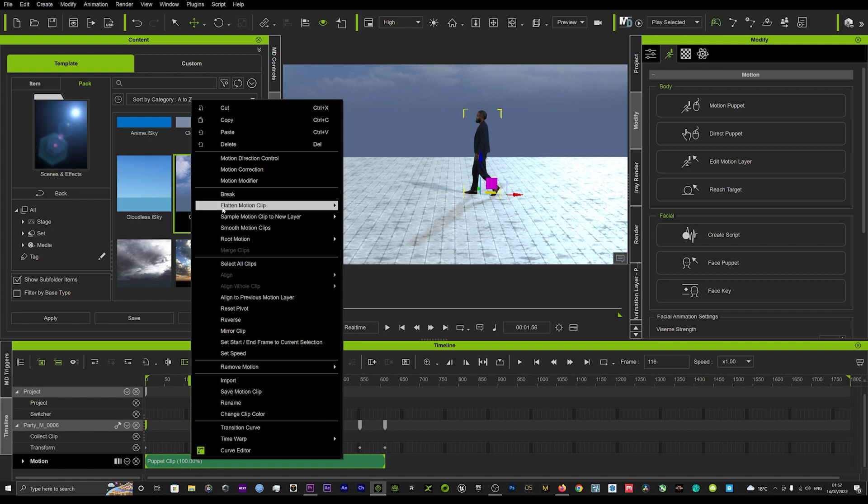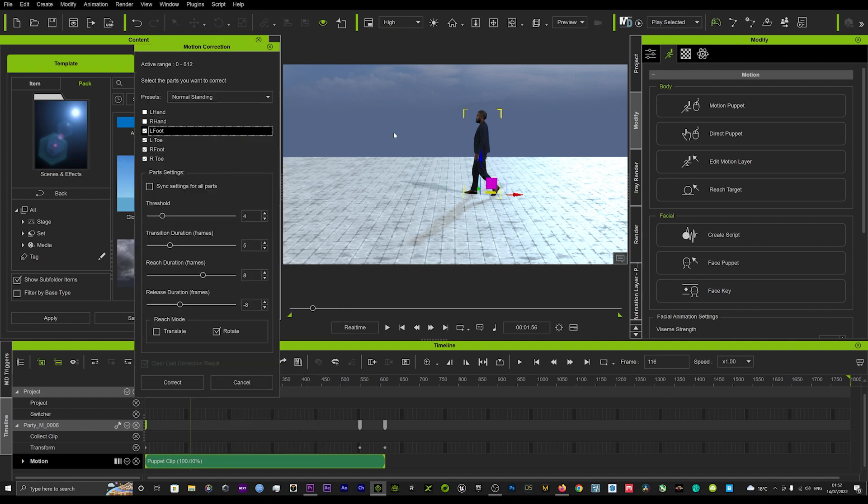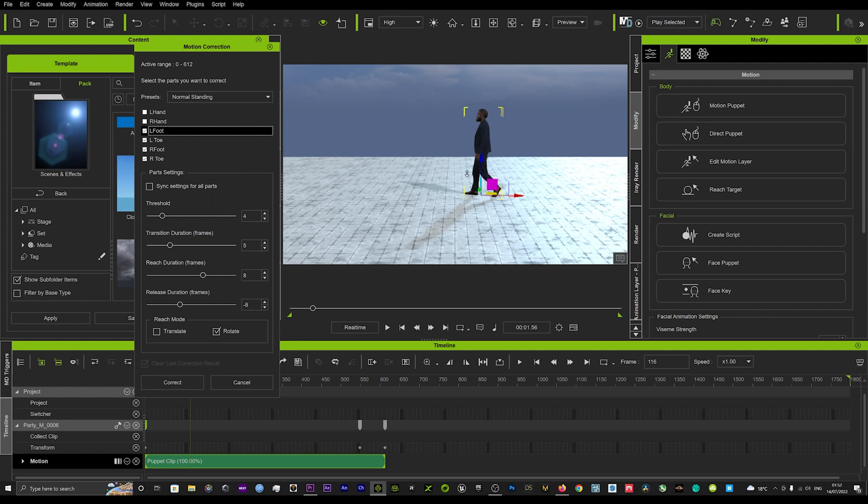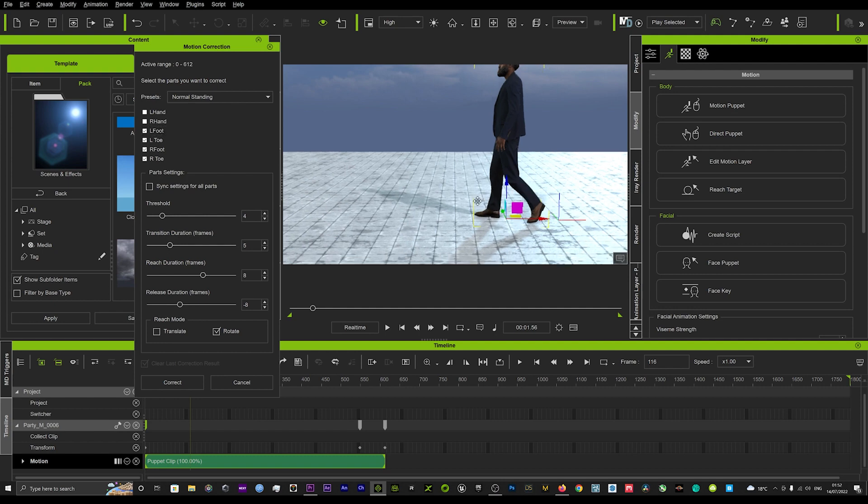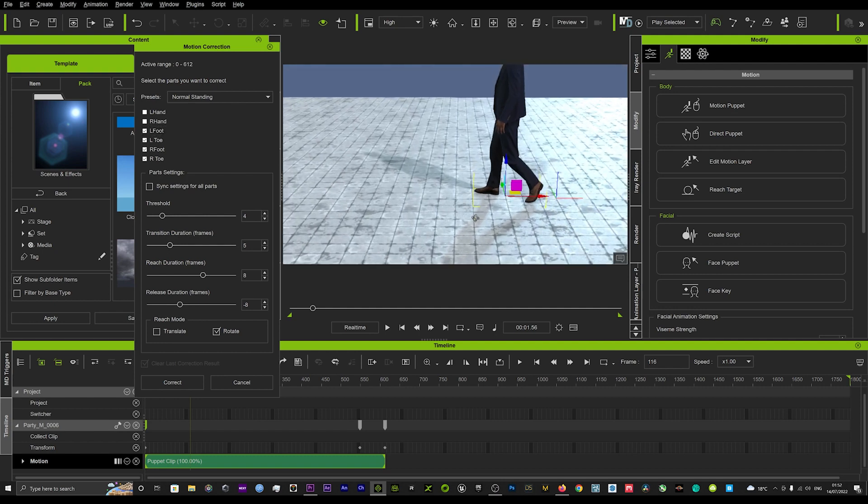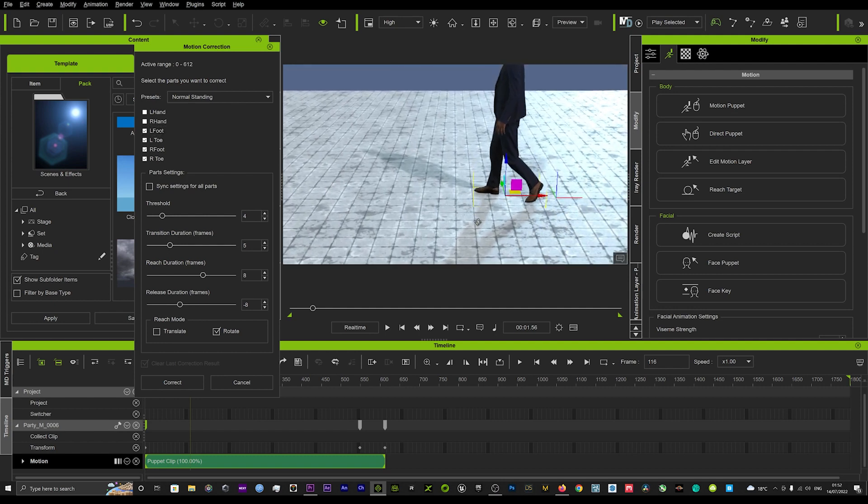So one of the ways that you can combat this is by right-clicking on the actual motion and going up here to your motion correction tool. Now this is only in iClone 8 and it's a new tool. I've seen that it can get some decent results but I'm yet to get some perfect ones so I'm going to try now.